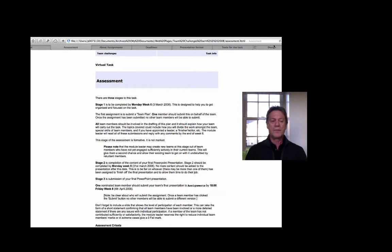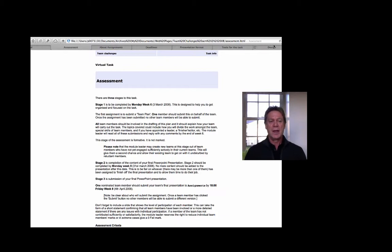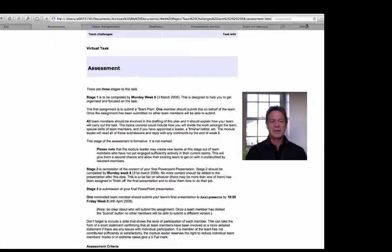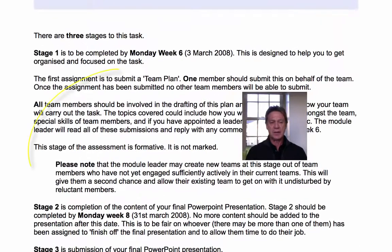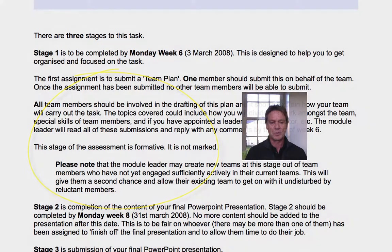One of the key design principles we used was explicitness about all aspects of the task. You can see on this page we had an assessment design that included a formative stage in which the module leader could check on groups' progress.